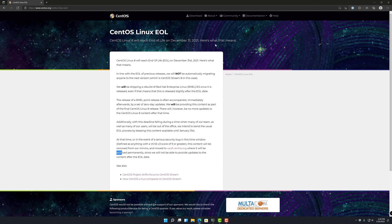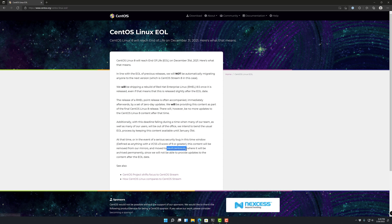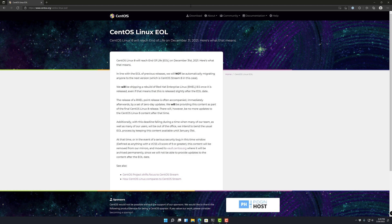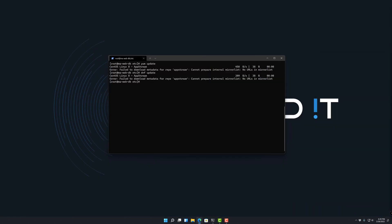So the only thing we can really do here is to update those and change them to this vault.centos.org. And then from there, we should be able to update and at least pull that metadata list back in.